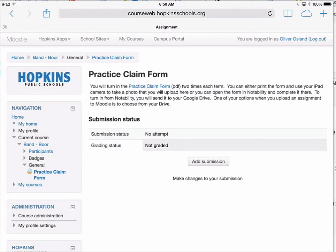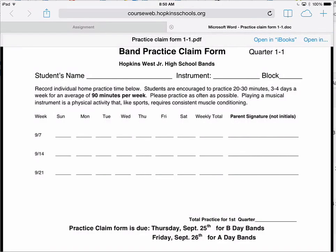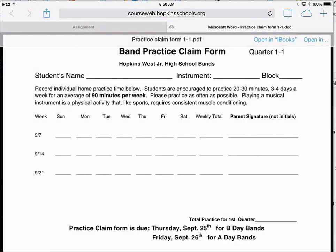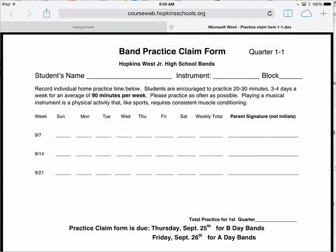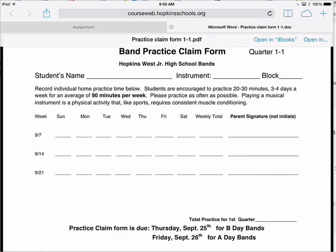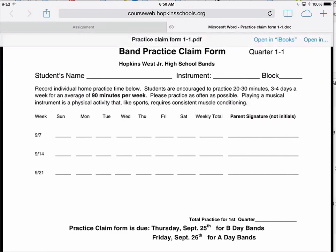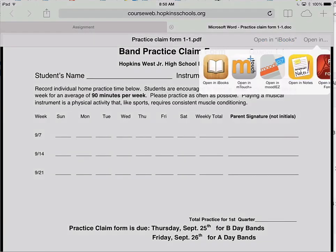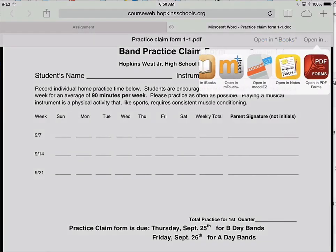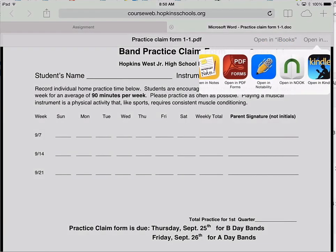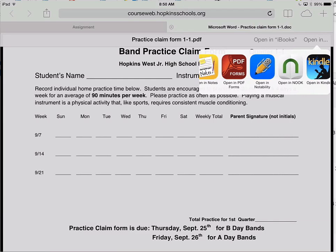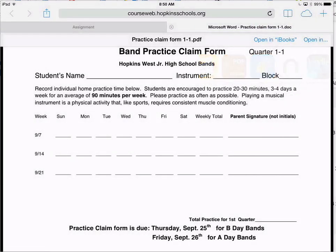If you click on this hyperlink, it will open in a new tab, and one of the options that a student will have if they touch the top of the document is to open in another app on the iPad. I'm going to click on Open In, and as long as Notability is installed on the iPad, you can click on Open in Notability.